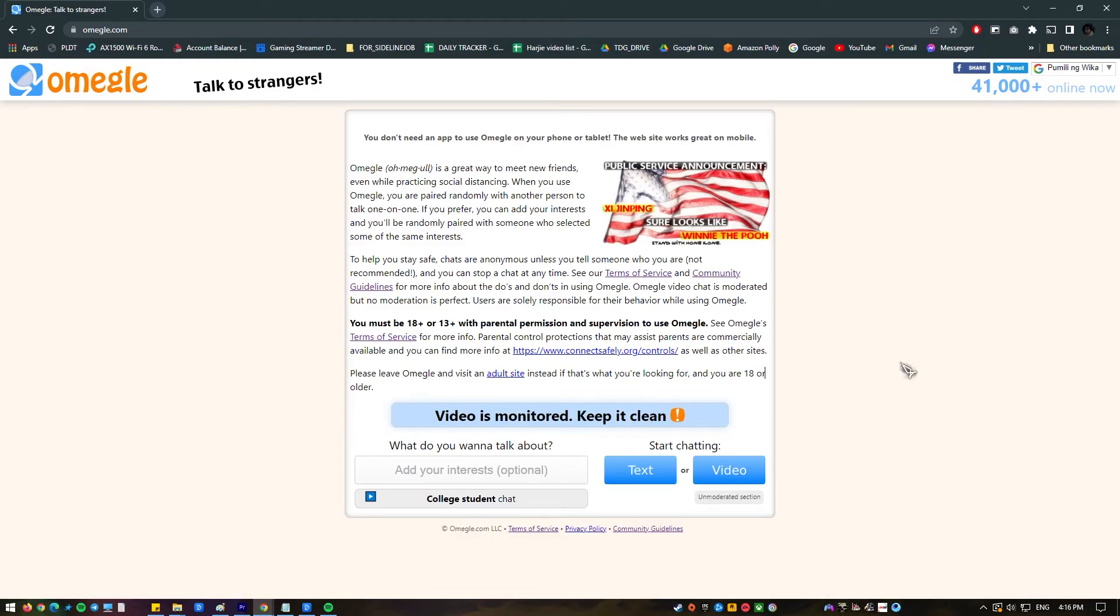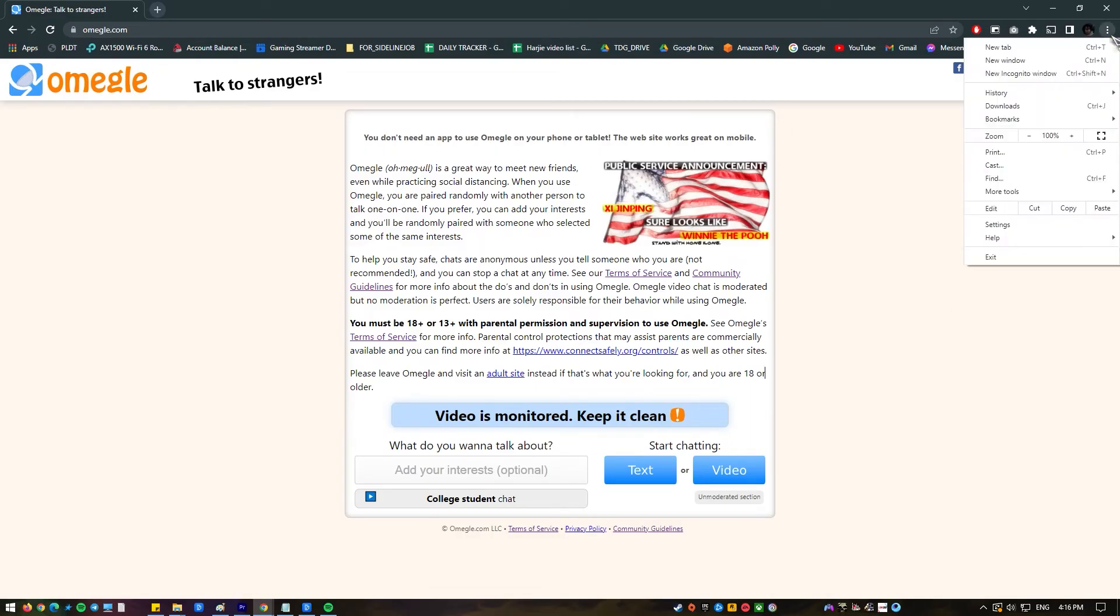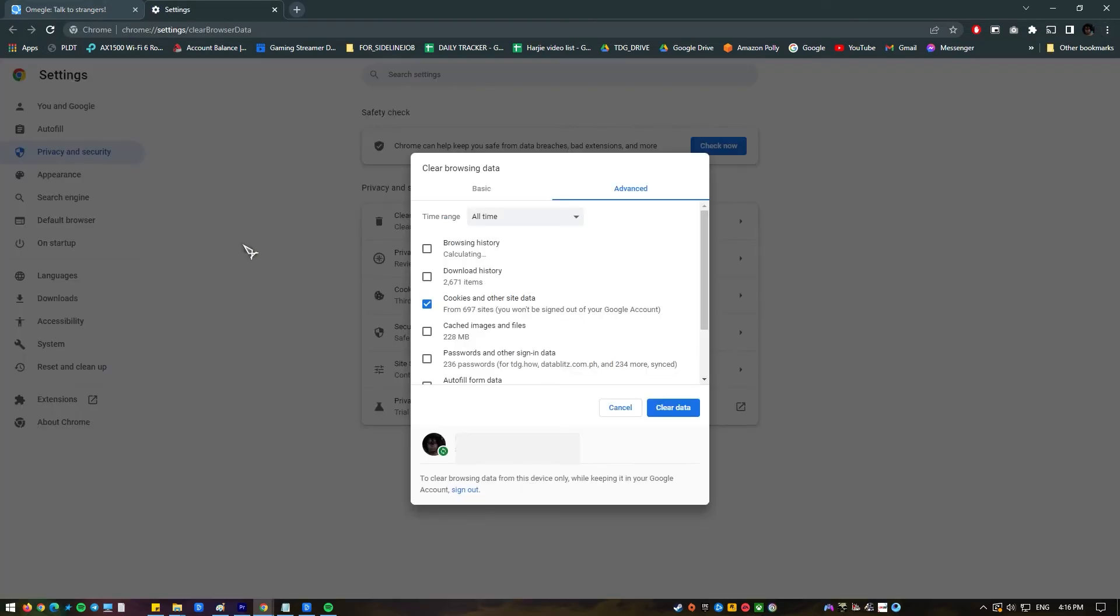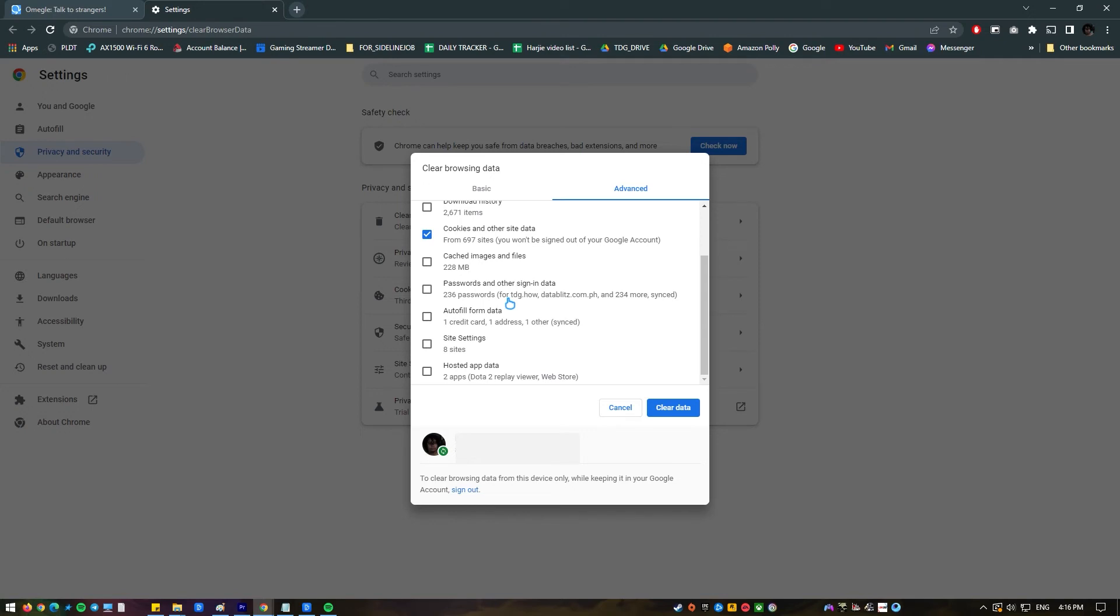Open Chrome. Click on More, Click More Tools, Click Clear Browsing Data. Select cached images and files and cookies and other site data. Click Clear Data.